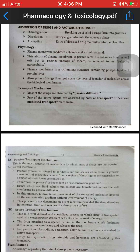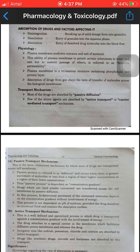The entry of dissolved drug molecules into the blood is absorption. This is the result of physiology. The plasma membrane mediates the entrance and exit of material.